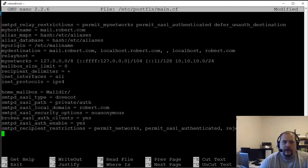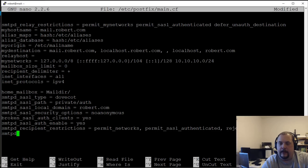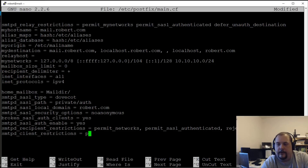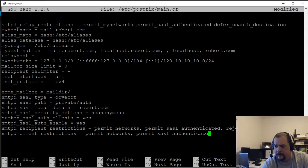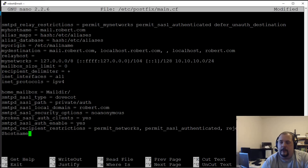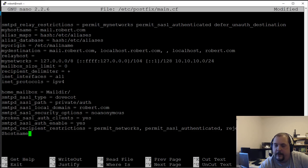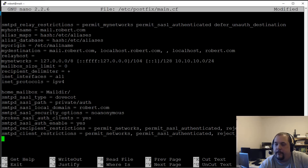For client restrictions, set 'smtpd_client_restrictions' to permit networks, permit SASL authenticated, and reject unknown client hostnames — the command is 'reject_unknown_client_hostname' with no trailing 's'. That's all we need for client restrictions.